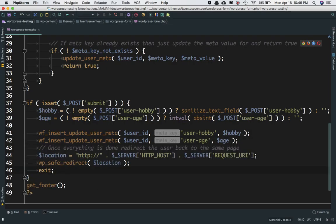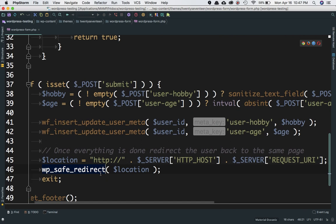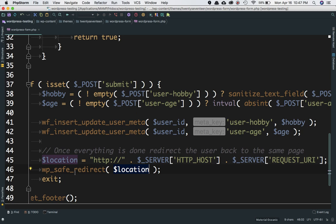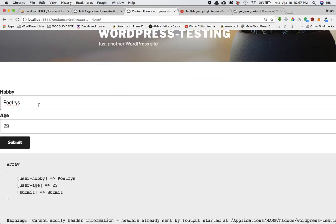To redirect the form after submission, we create a variable called location. We set it using the server's HTTP_HOST and REQUEST_URI values, then use the WordPress function wp_safe_redirect to redirect the user to that URL, and exit afterward. We use wp_safe_redirect instead of PHP's header function because it follows WordPress security best practices.